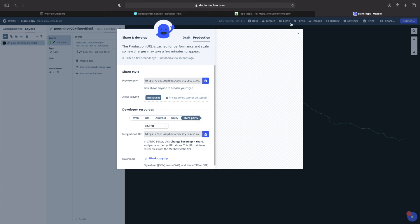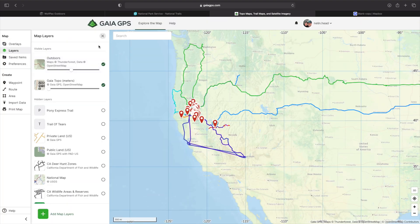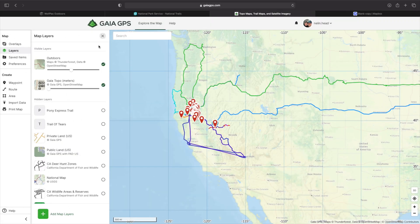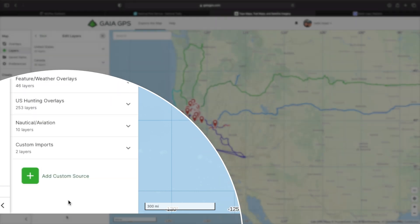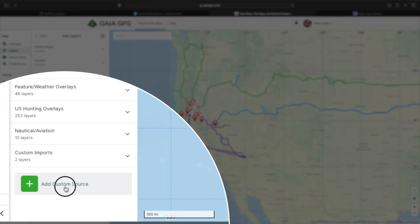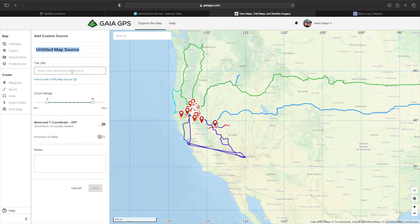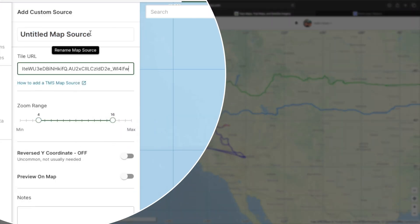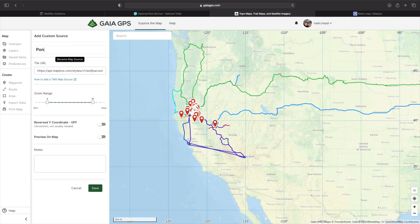Once the link is copied, we're going to go back over to Gaia GPS. In Gaia GPS, on the left hand side, we're going to see the map functions, which are overlays, layers, et cetera. So we're going to select layers within the layers menu. At the bottom of the menu, we're going to see add map layers. Once we select add map layer, another menu opens up, which is going to say edit layers. And this is where we're going to add a custom source. Once we've selected to add the custom source, this is where we put our URL that we've just created, paste the URL, and then rename the untitled map source to something that you like. Maybe Pony Express trail.